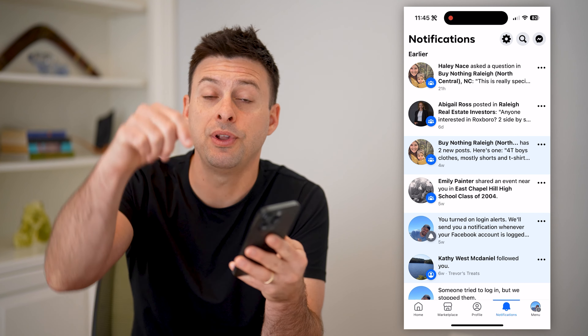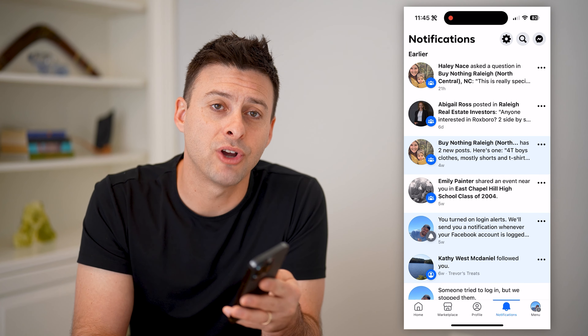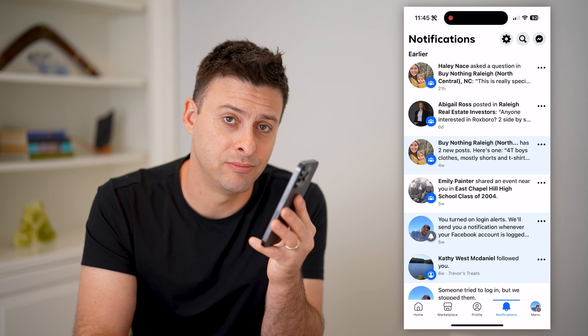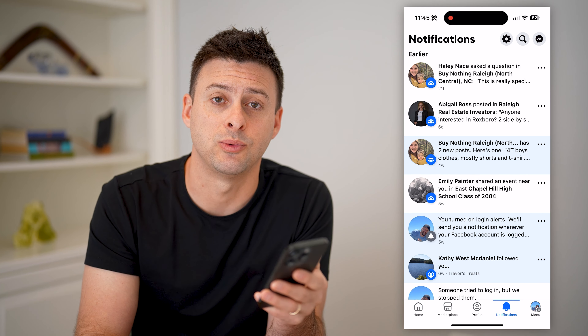I hope this helps. If it did, hit the subscribe button down below — it really helps me out. I'll catch you on the next one.